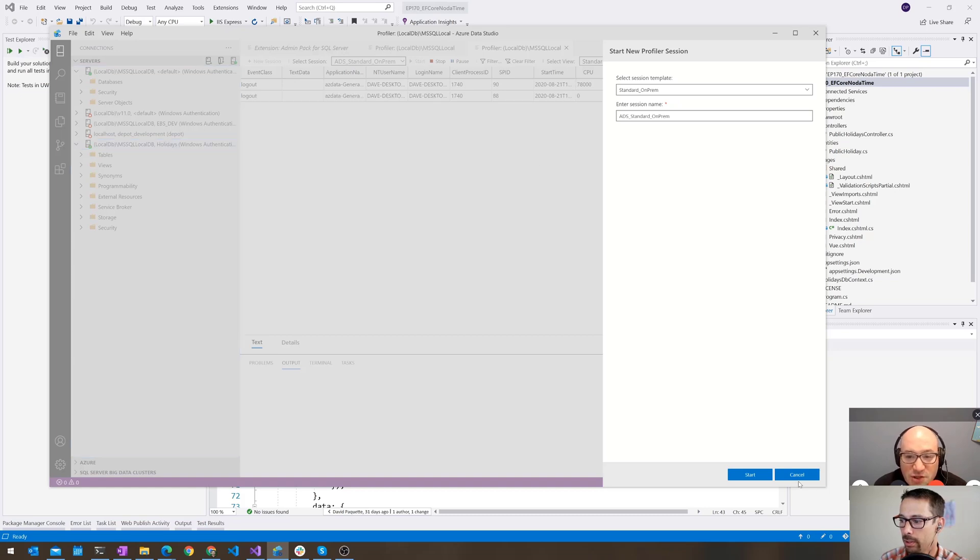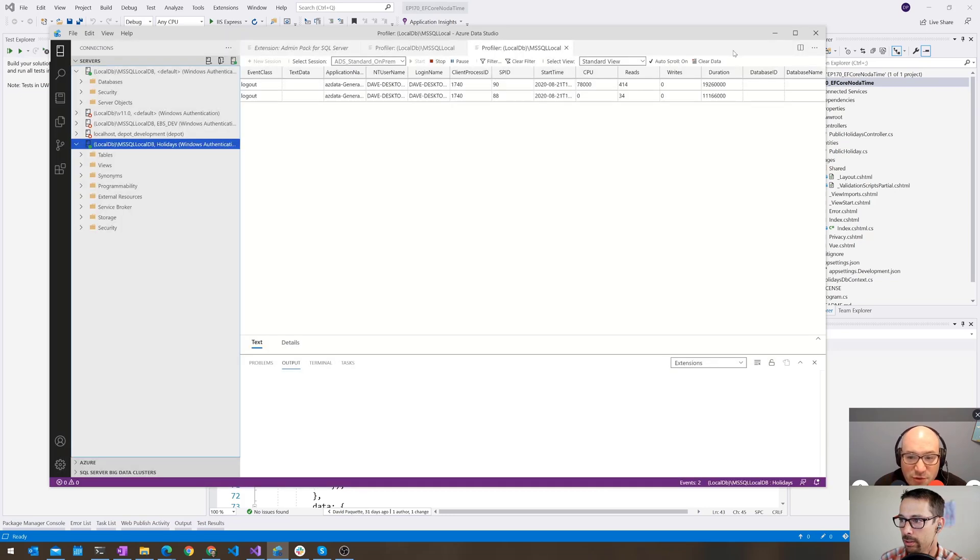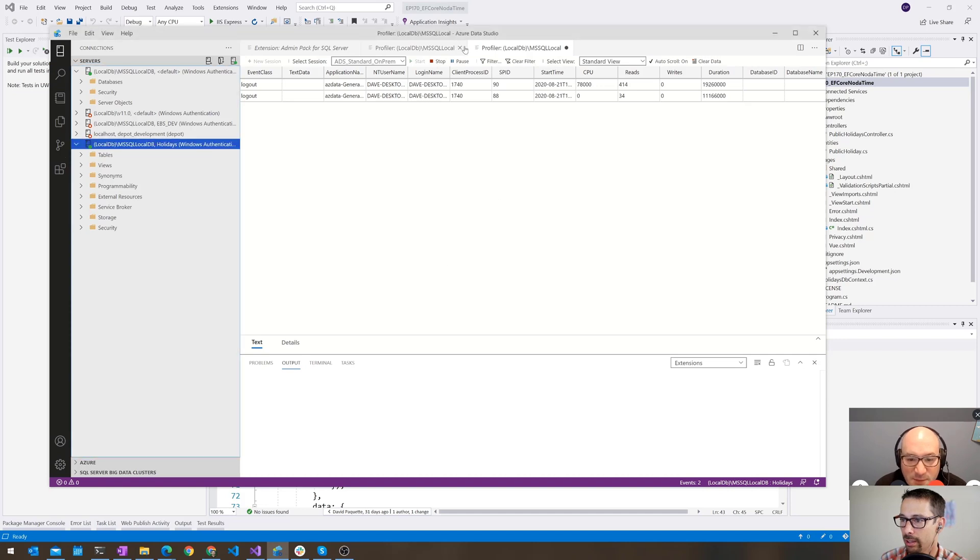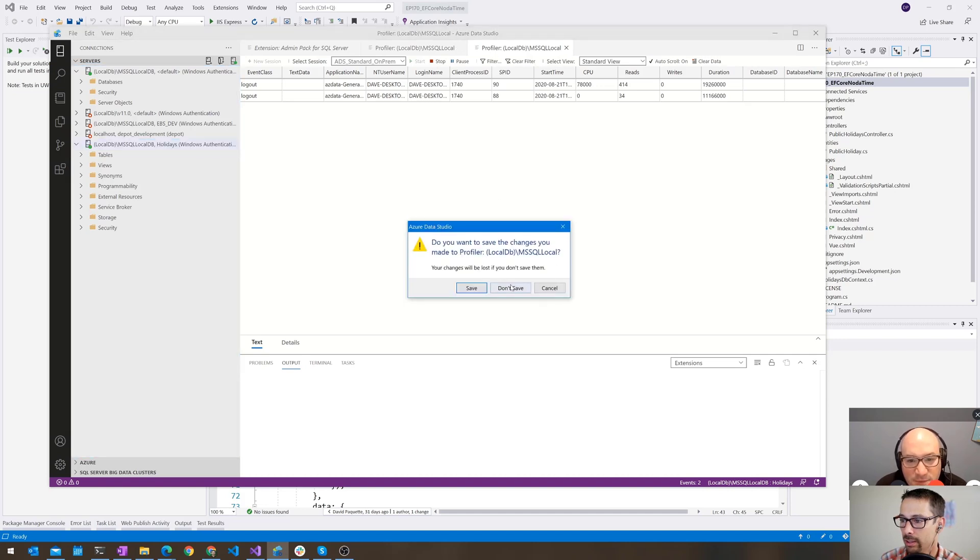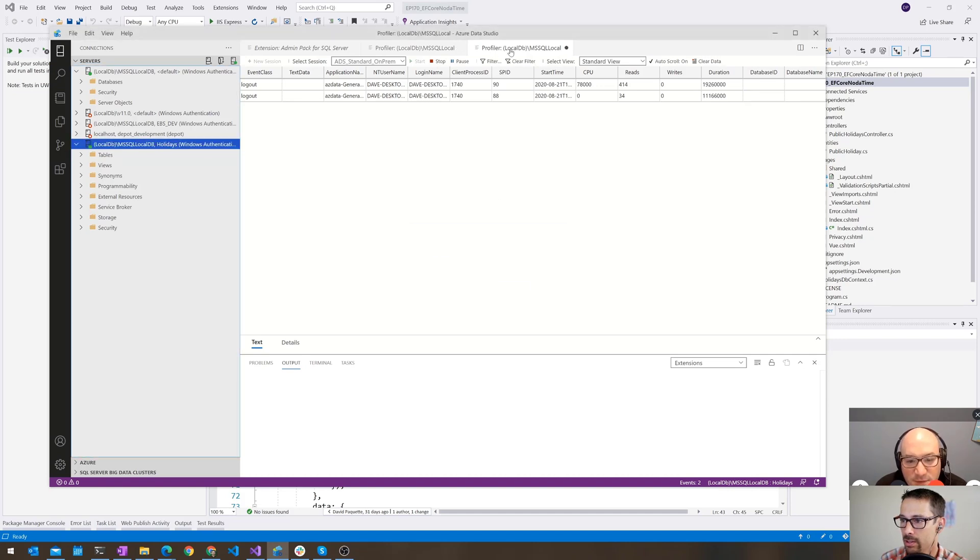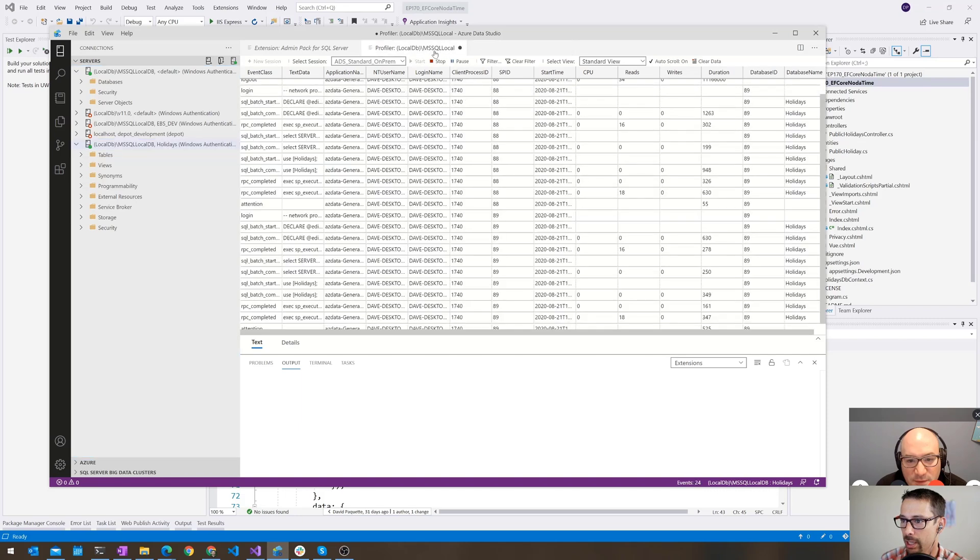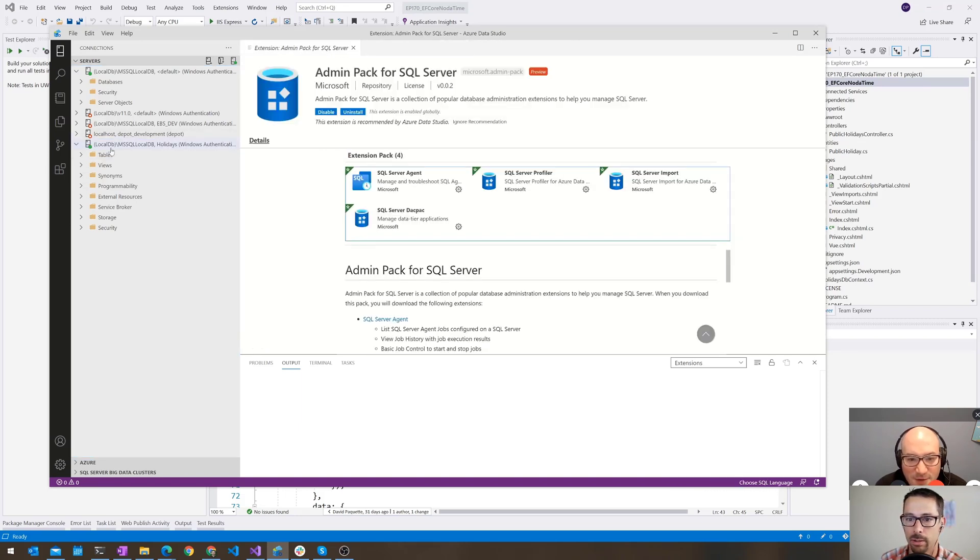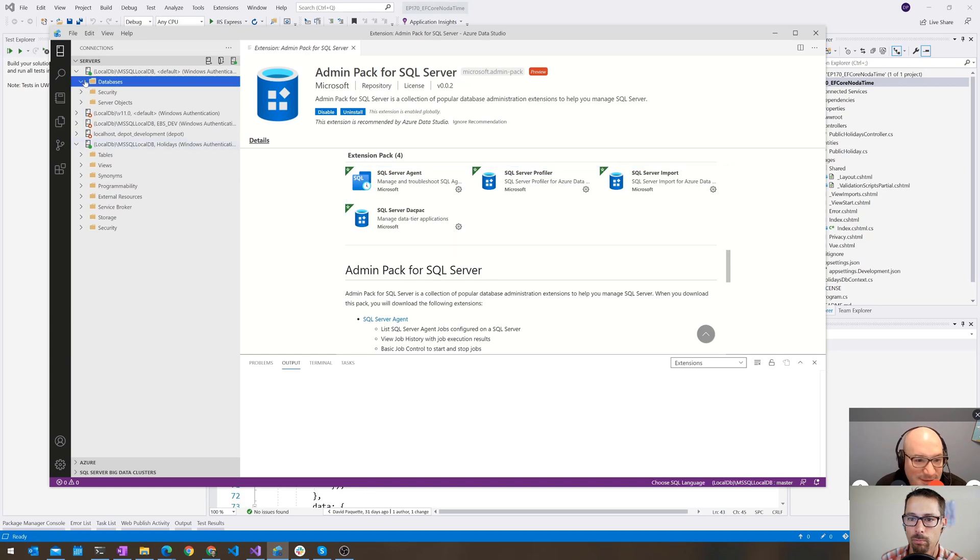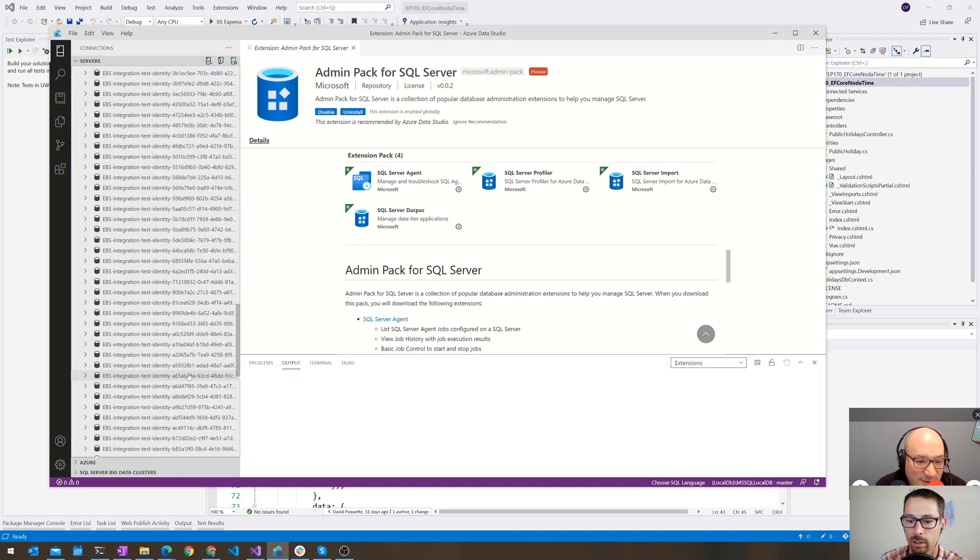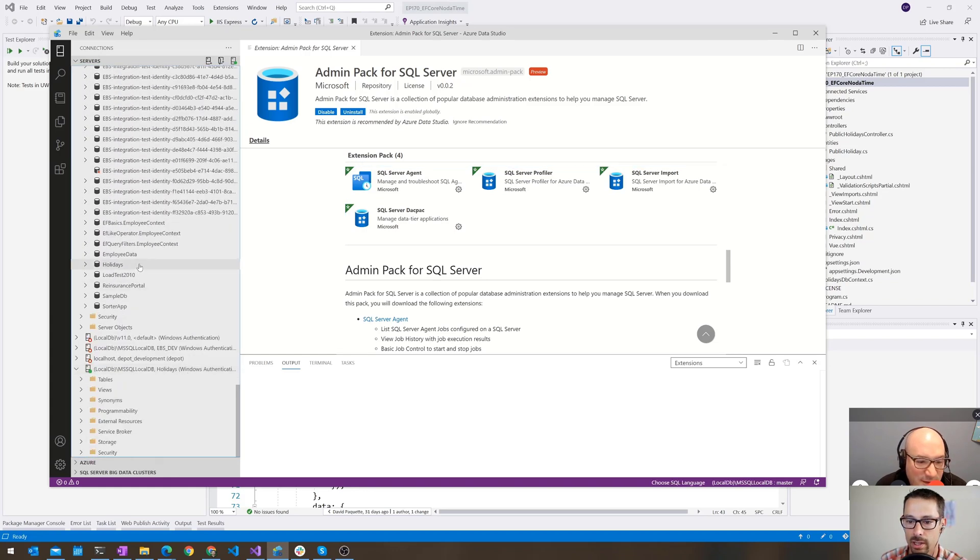I think you actually started two new Profiler sessions. It might be a bug. So I think that's why it was, yeah. Don't save. How many can I start at once? All of them. So let's just start that again.